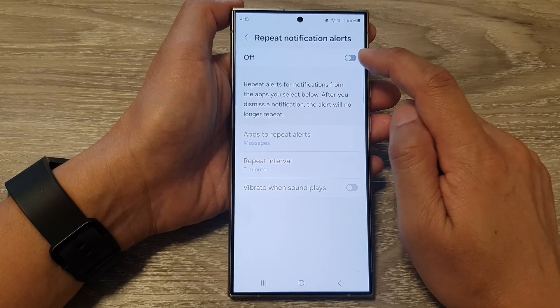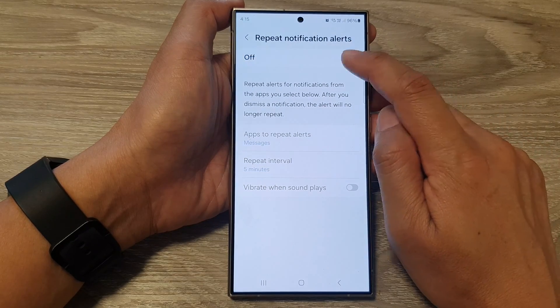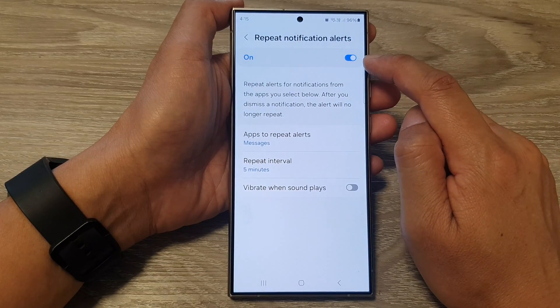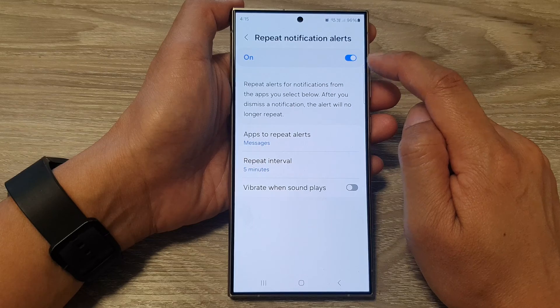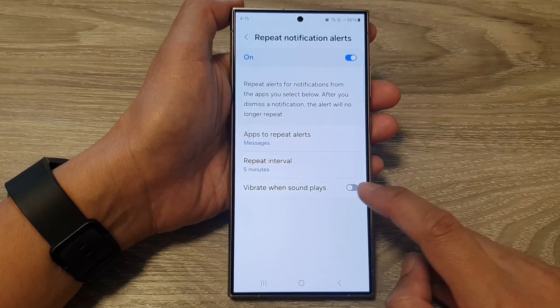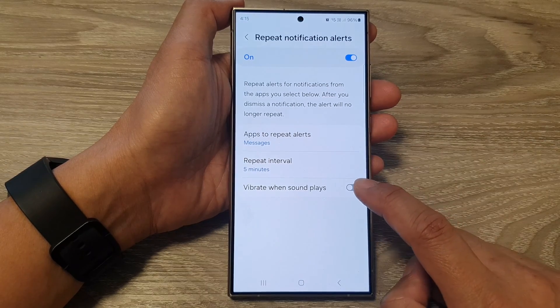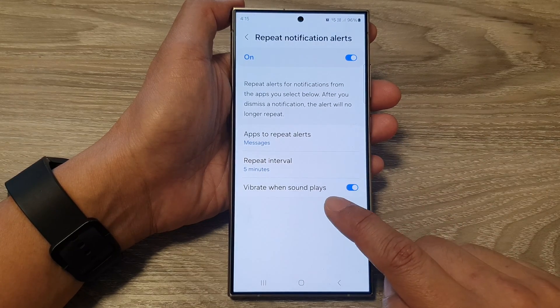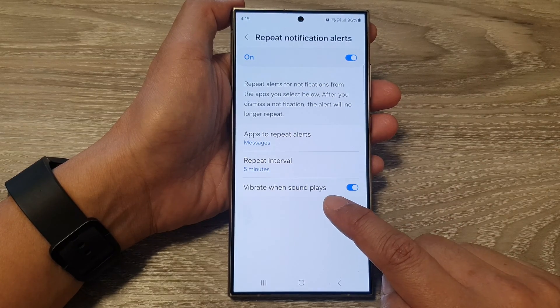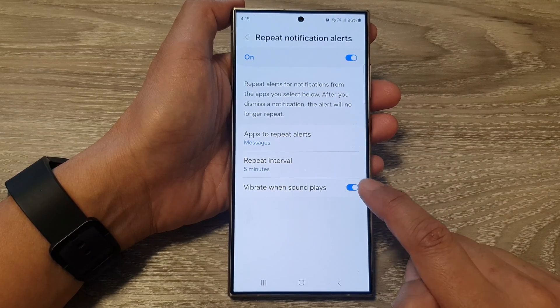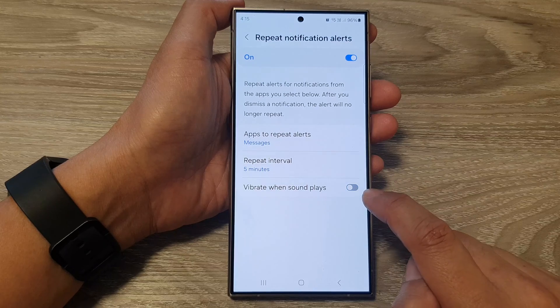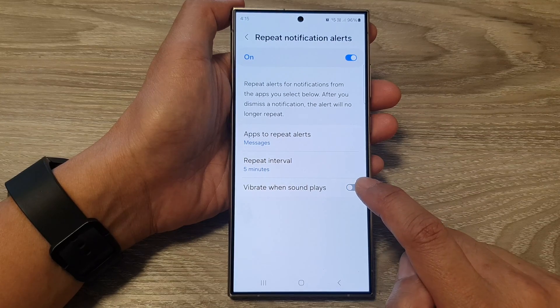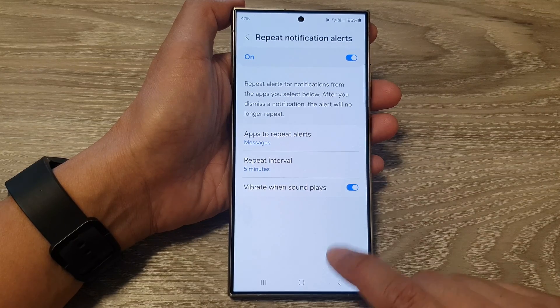At the top, make sure you tap on the toggle button to switch it on. Then go down and tap on vibrate when sound plays, and tap on the toggle button to switch it off or turn it on.